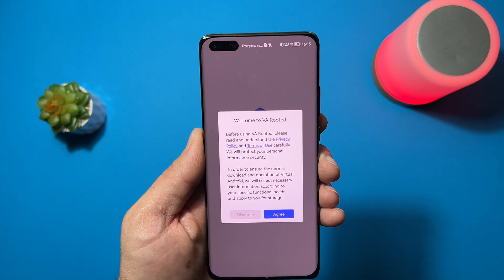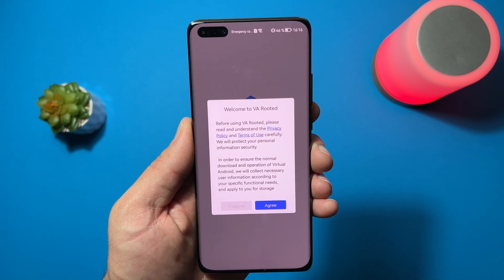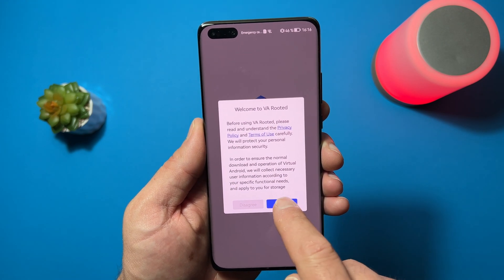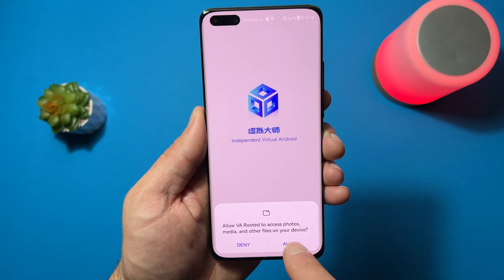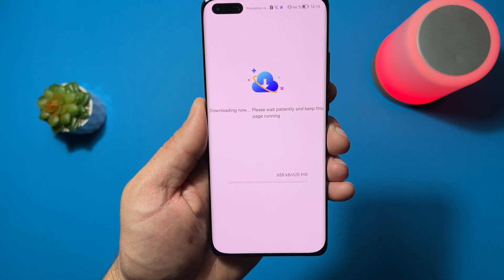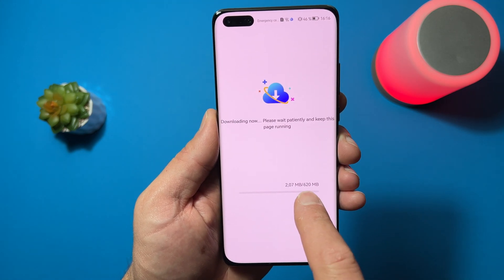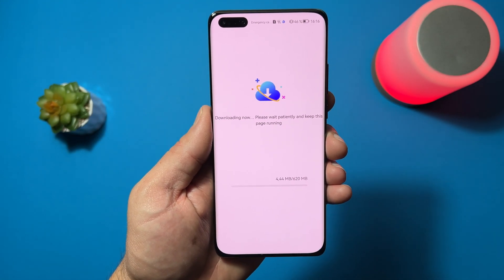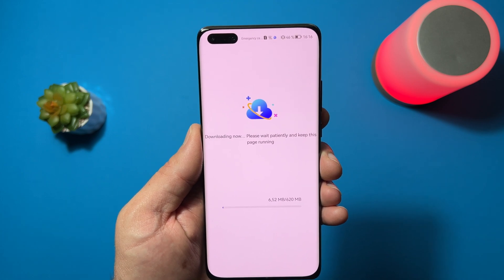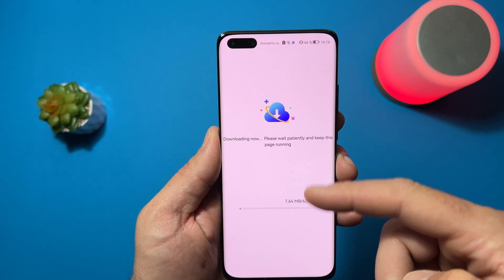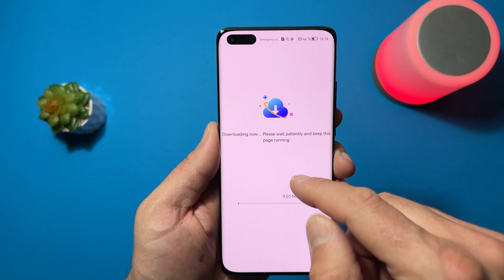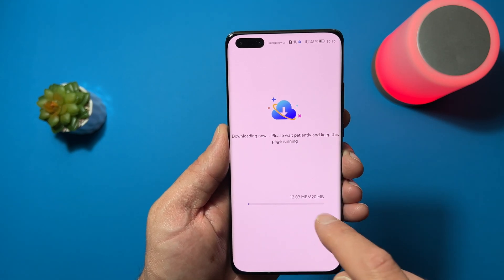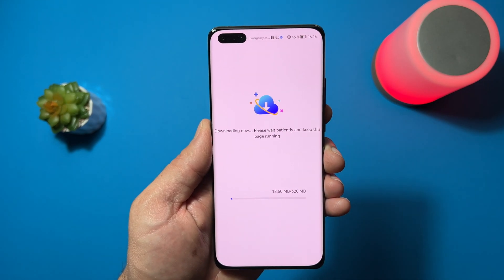Welcome to VA Rooted. Before using VA Rooted, please read and understand the privacy policy — of course, this is important. Agree, give it permissions, allow, and just start. As I already told you, it is 620 megabytes, so use a Wi-Fi connection. My advice is on that screen: do not let the screen turn off because it can cause problems with downloading. Just keep the screen on.